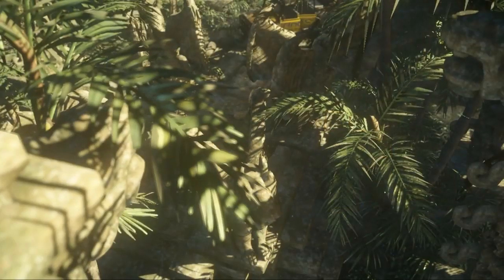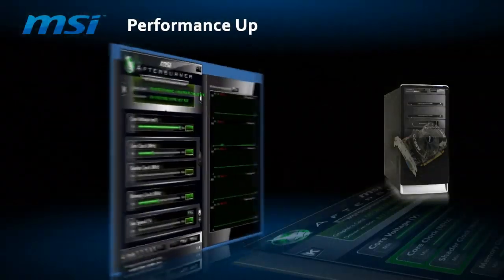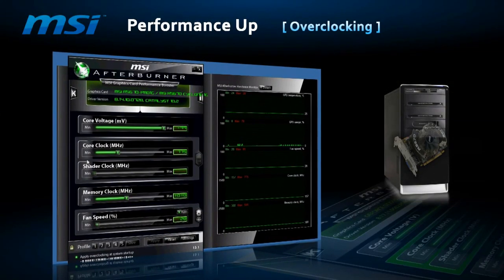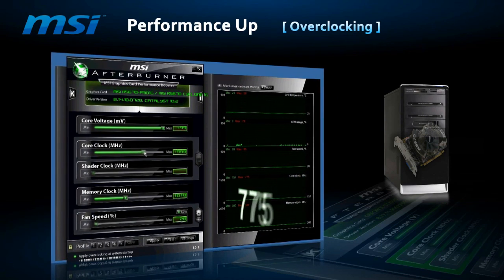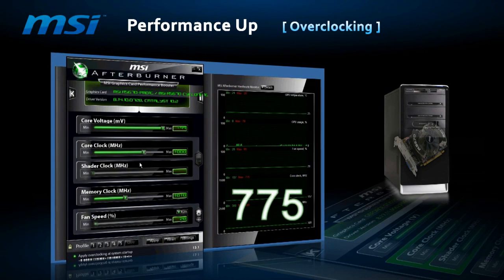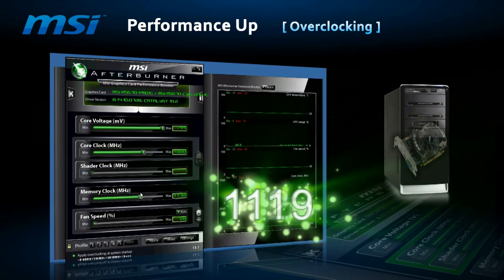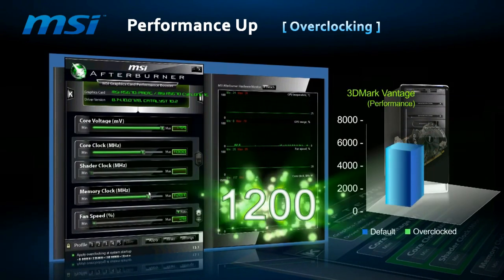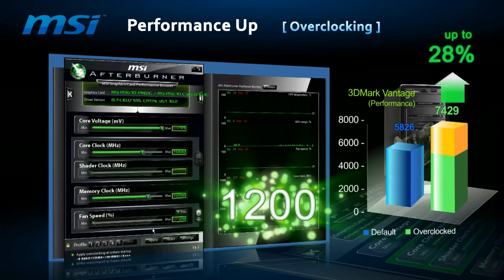Then there is memory, which saves all data for later processing. These two elements are to be overclocked. Frequency is the main way to overclock — the higher the frequency, the more operations per second the CPU and memory perform. You may increase it as far as you like, but the upper limit is set by the cooling system and power subsystem.